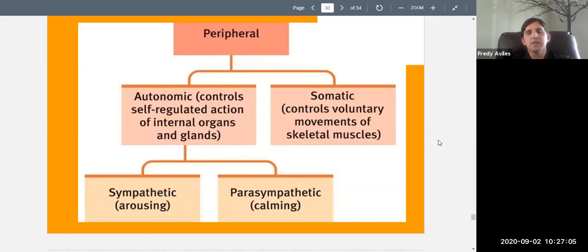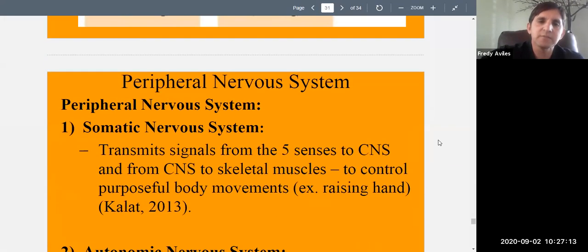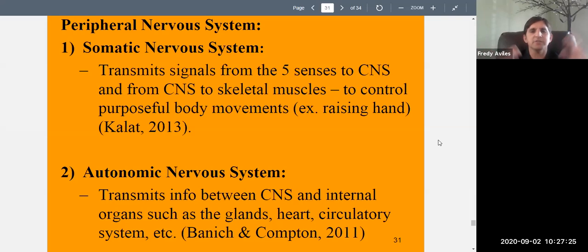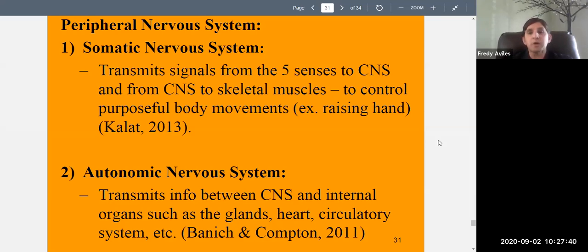The somatic nervous system transmits signals from the five senses to the central nervous system and from the brain to the muscles to control purposeful voluntary body movement — like raising your hand. The autonomic nervous system transmits information between the central nervous system and internal organs such as the glands, heart, and circulatory system. It is involved with things that mostly function automatically.